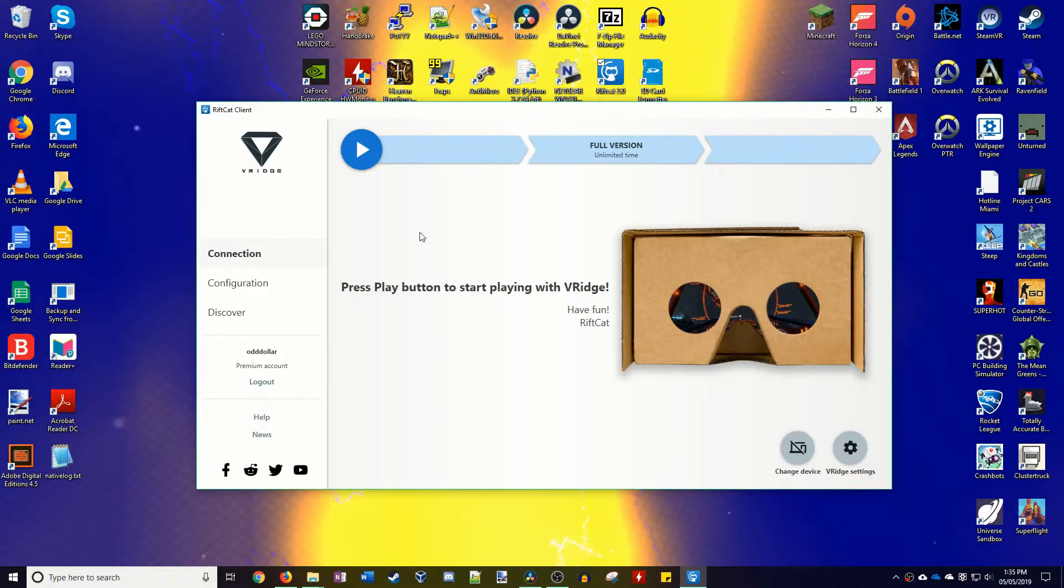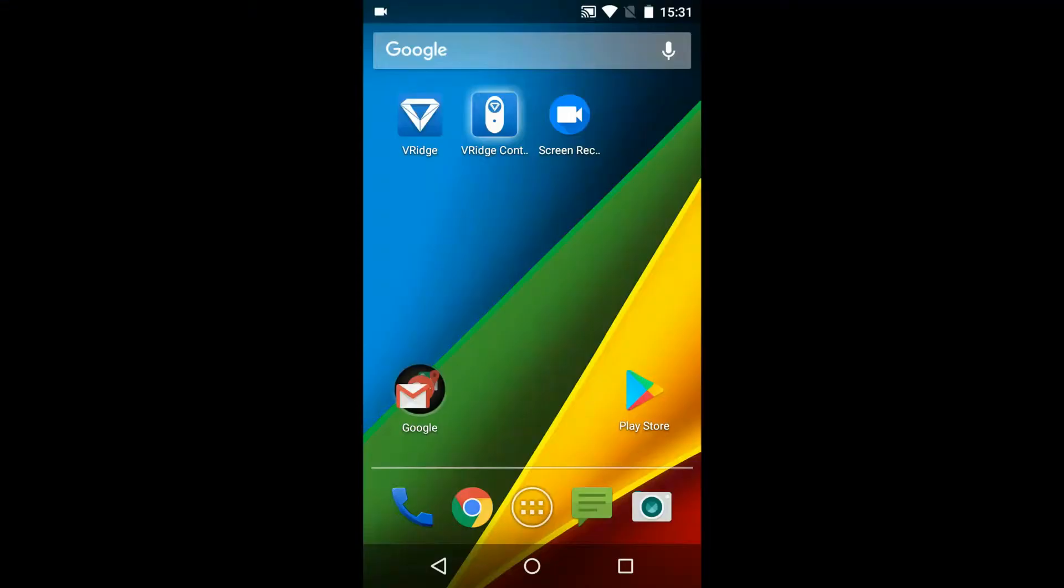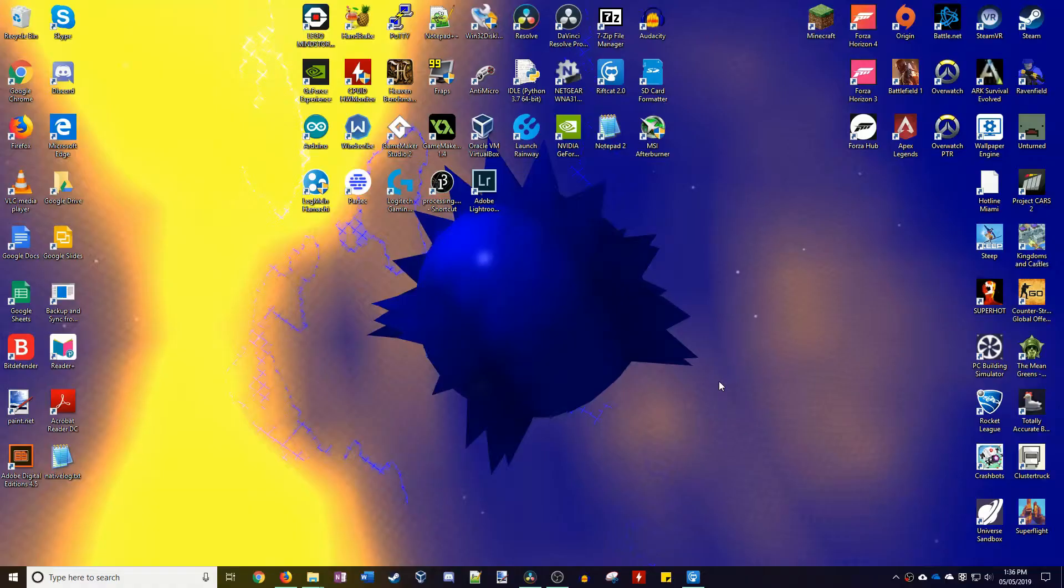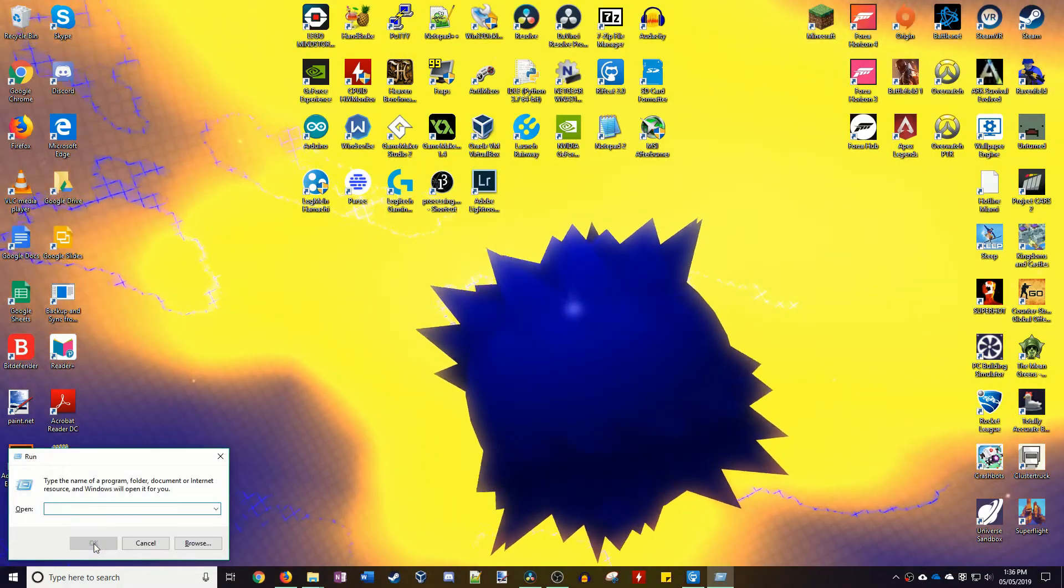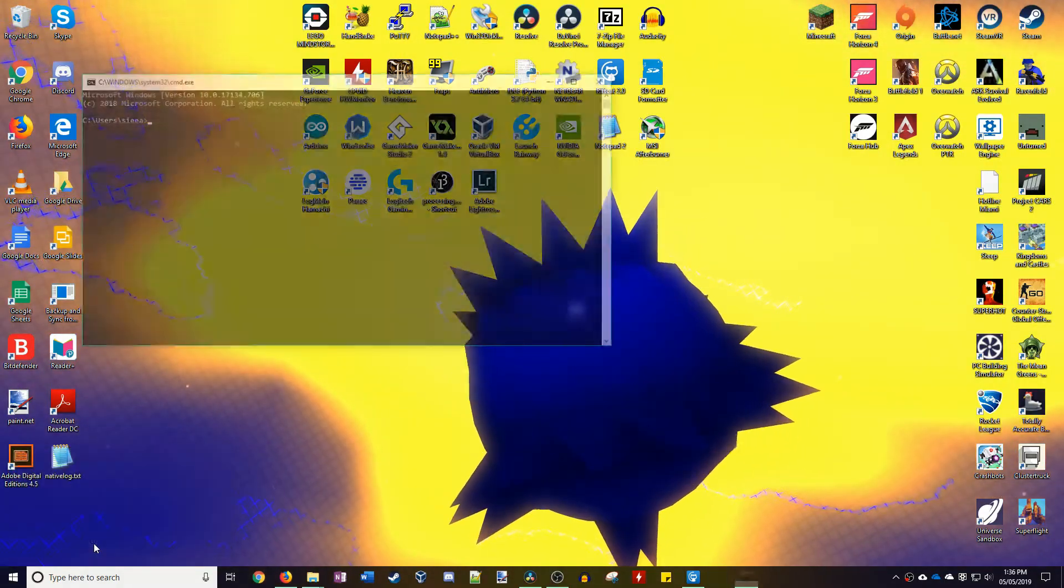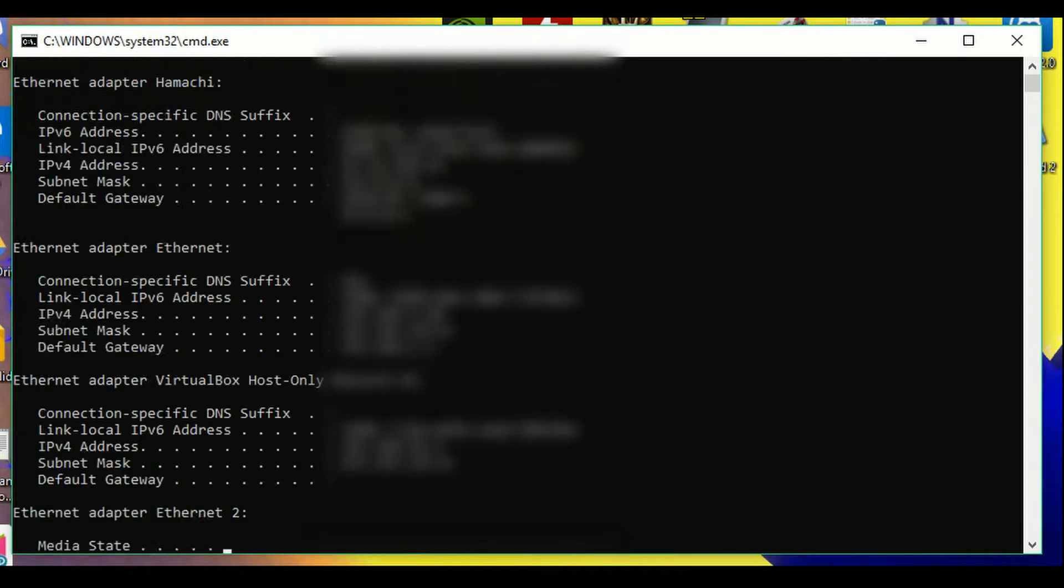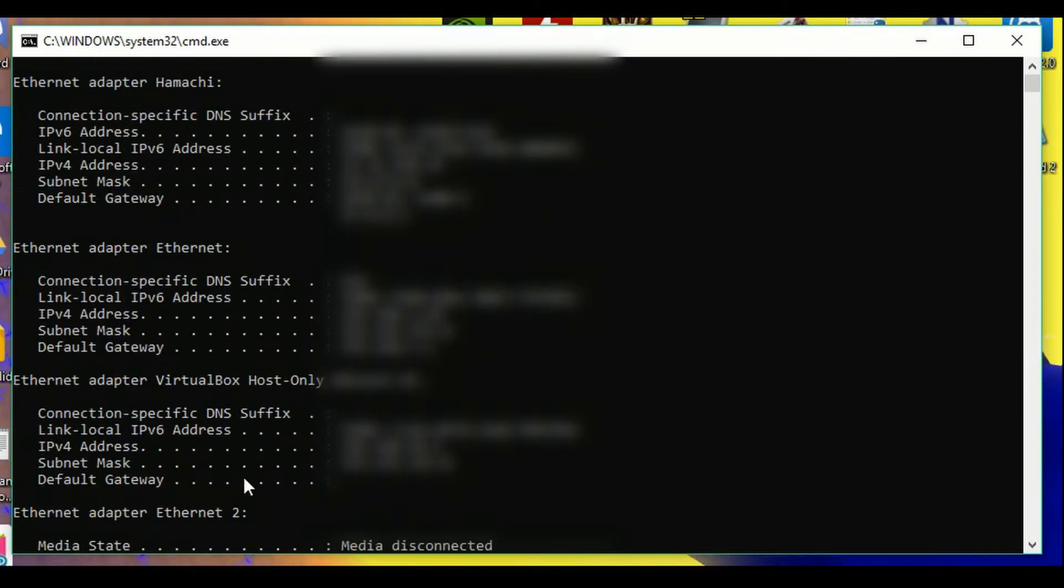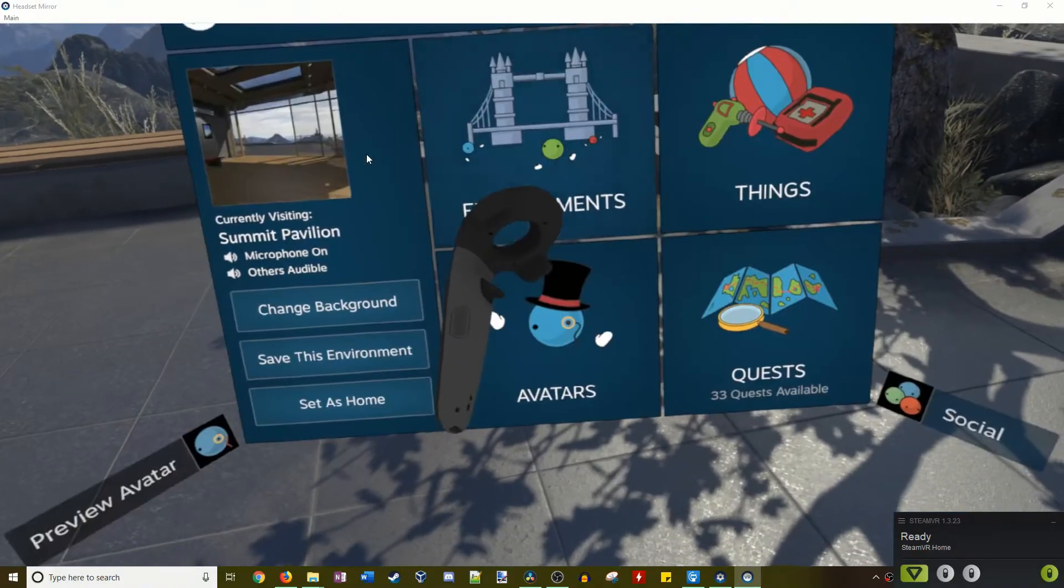Once the app has downloaded and installed then connect your headset phone to the PC and click run. Open the controller app on the other phone. It should automatically connect. If it doesn't, like in my case, open a terminal on your computer and type ipconfig. Look for your network adapter and remember the IPv4 address. Enter this into your controller app. And you are set up!